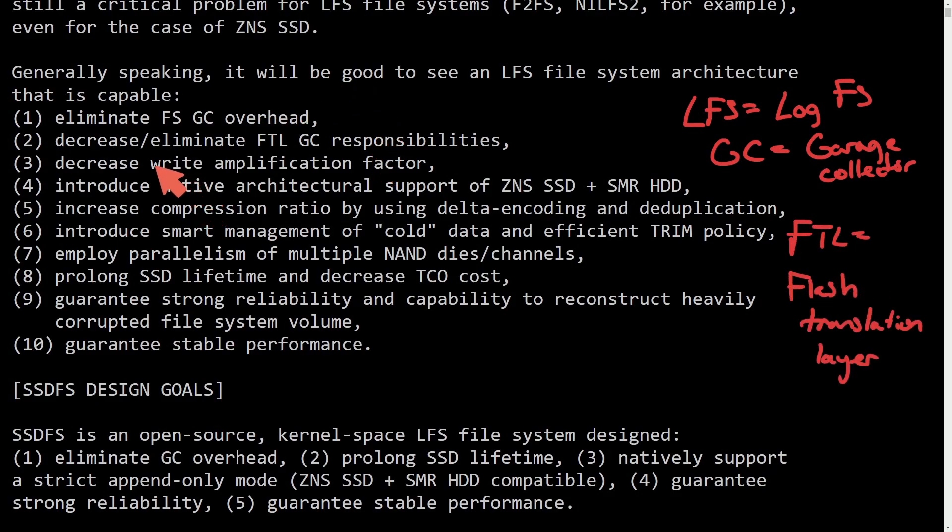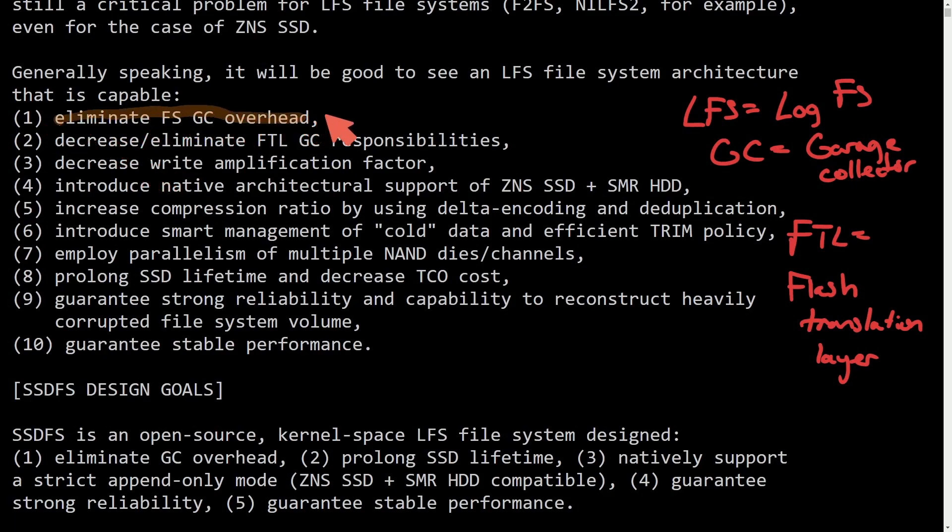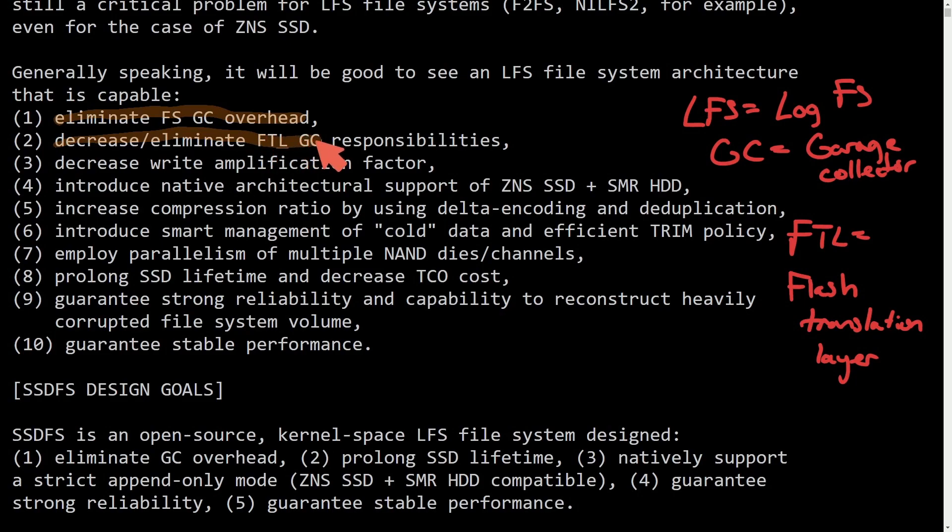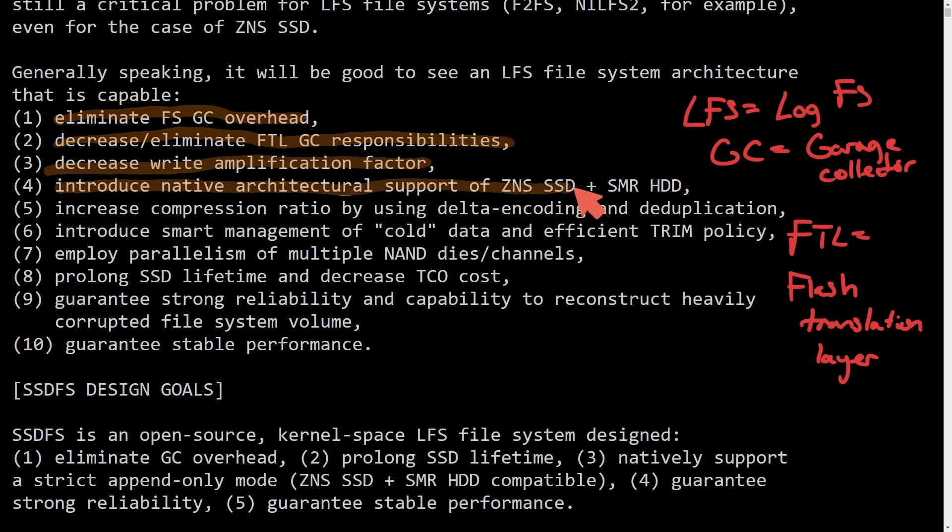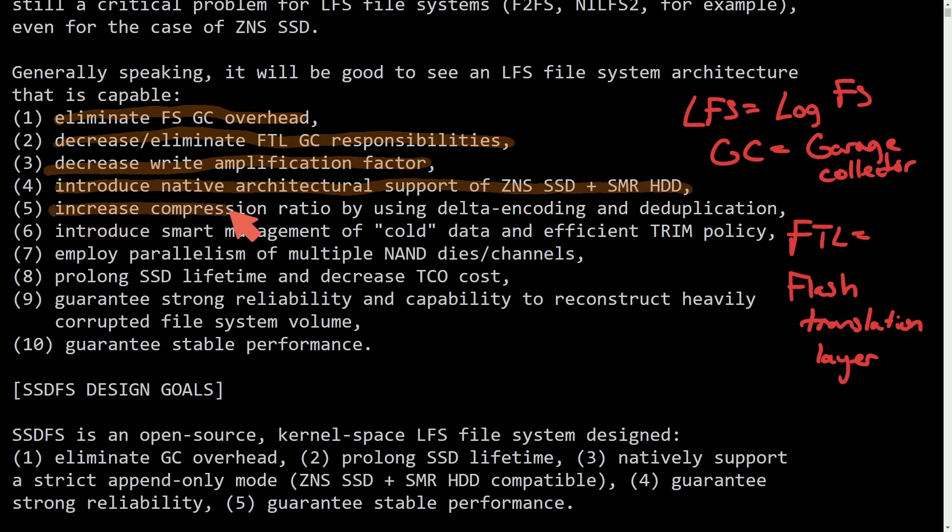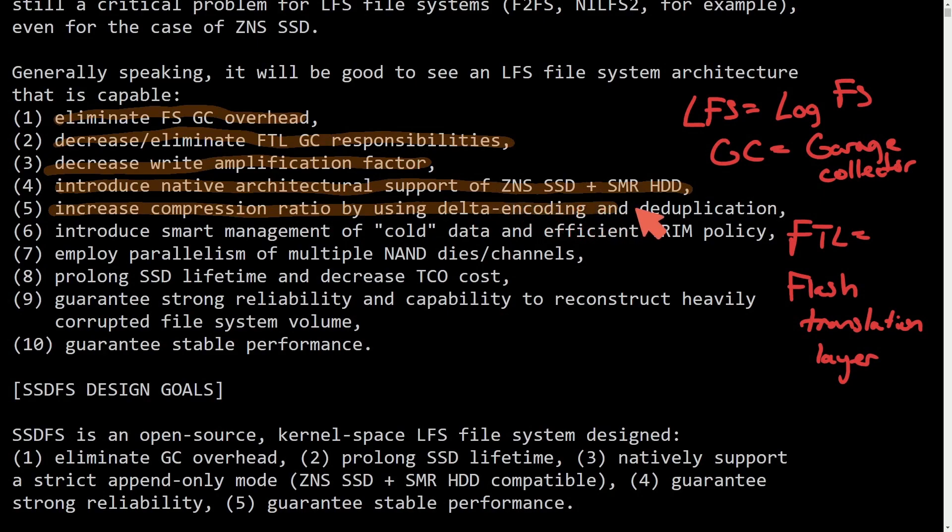With those being known, the goal of this file system architecture is to eliminate file system garbage collection overhead, decrease and eliminate the flash translation layer garbage collector responsibilities, decrease write amplification factors, and introduce native architectural support for ZNS SSD and SMR HDDs.